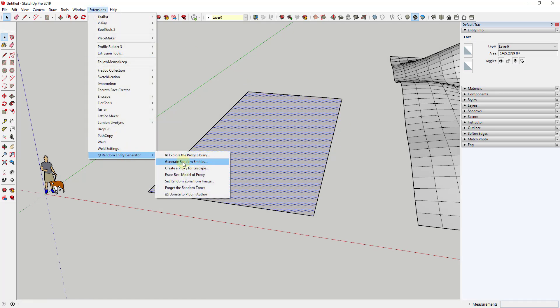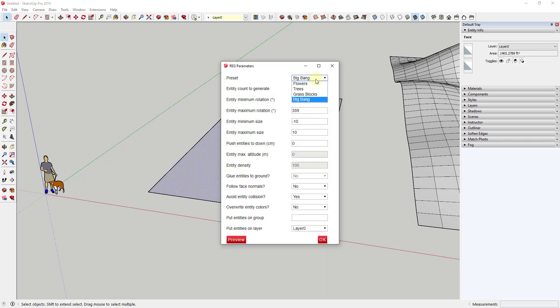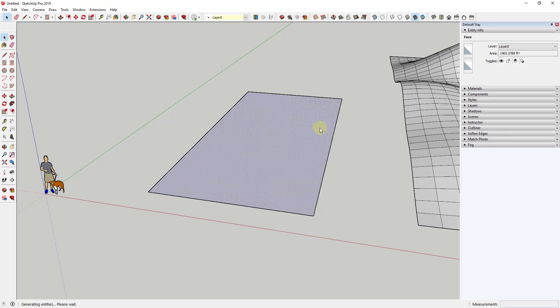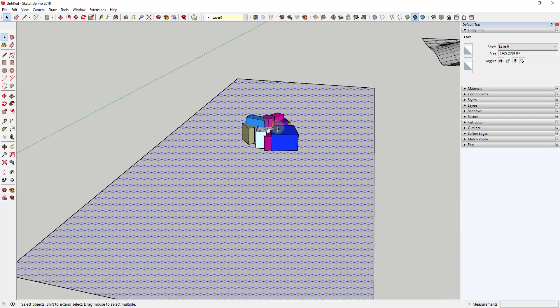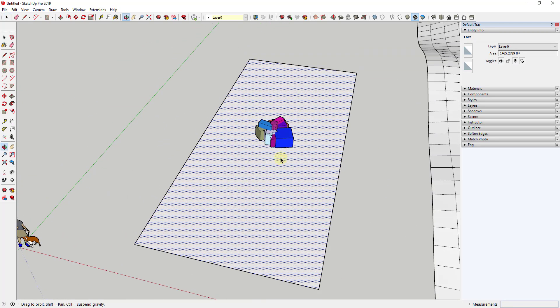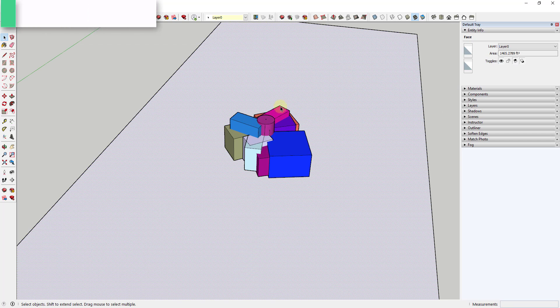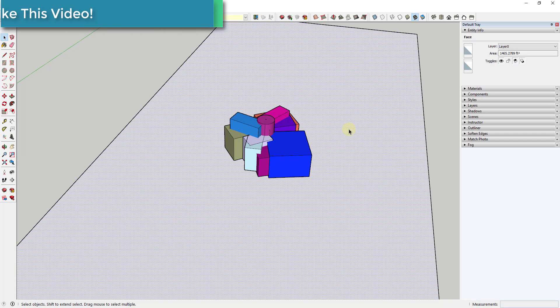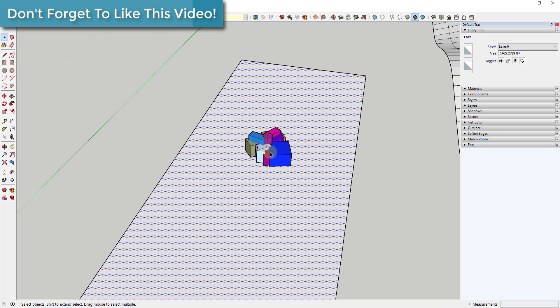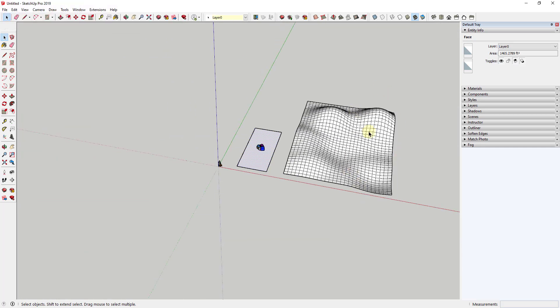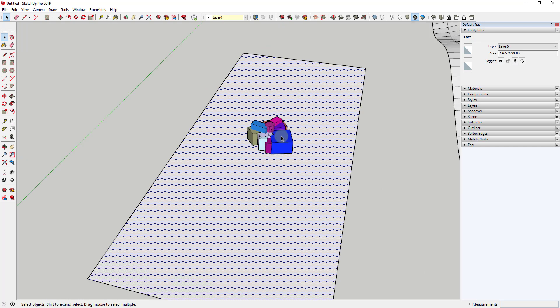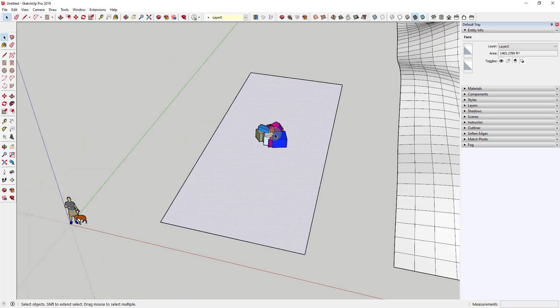So what that means is now if I run this, if I go to random entity generator, generate random entities. And let's say we were to use the flowers preset in this case and do 150. So now if we click OK, it's going to place 150 objects on this face. But the problem with this is you can see how these are all just based on the center point of this face, which isn't necessarily what we want. If we were to do that over here, it wouldn't be as big of a deal. But over here, because you only have one face, it's just placing them all on this point.